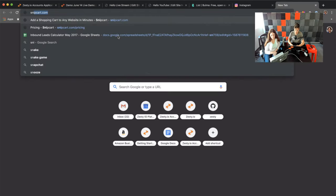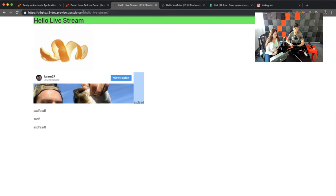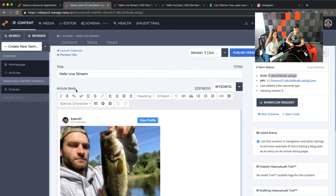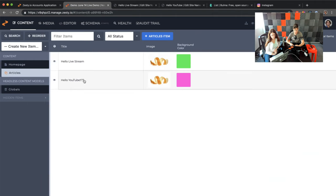The other question was about e-commerce. Snipcart is a great partner that is really easy to embed into Zesty. You can pretty much turn anything into a sellable item in Zesty by hooking Snipcart up to it. That's something we can produce an article or show a video about at another time.